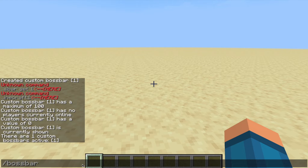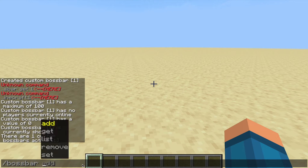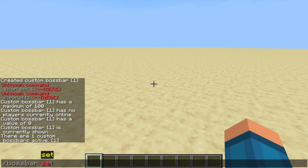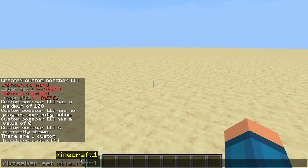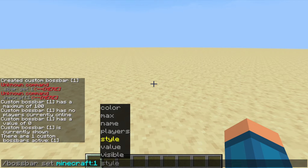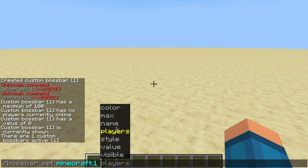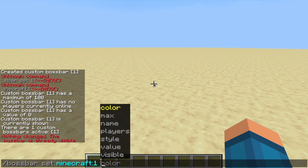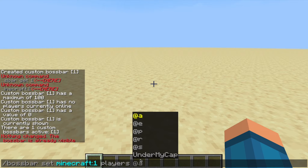Now this is where it gets a little bit harder — this is where you actually start customizing your boss bar. So after you press set, you want to select the boss bar. Then after selecting that, you come up with a whole bunch of options. The first thing — because we can't actually see it, we want to be able to see it — you want to select players and we'll just do at-a for now, because it means all players.